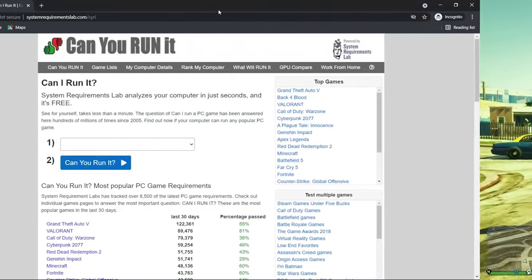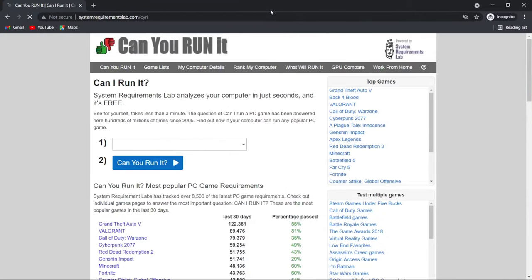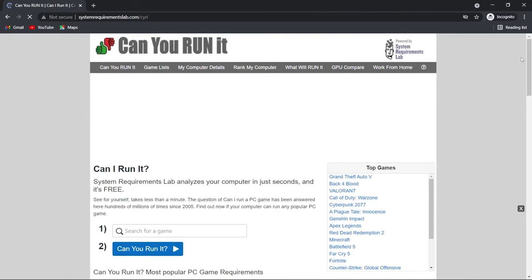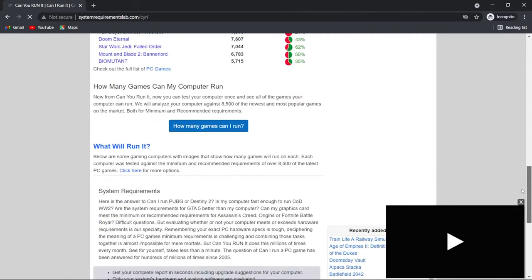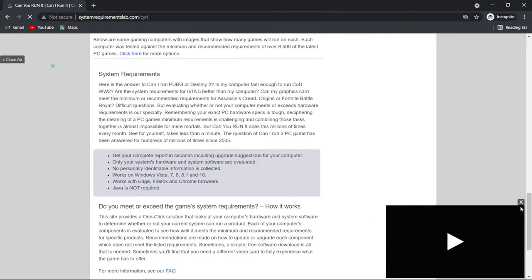From here I will download a special software that will analyze the specs of my device and then run the algorithms to figure out which games my device can run. The software has over 9000 games to analyze.